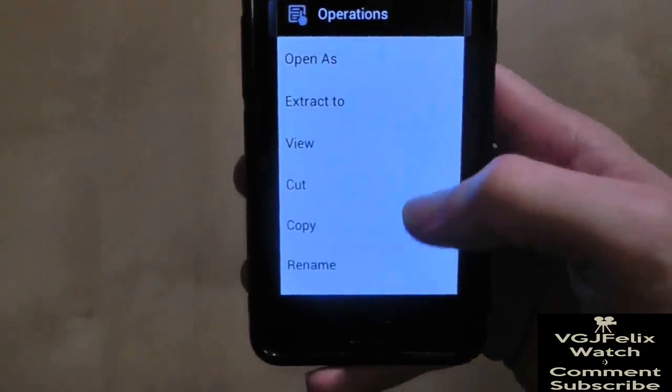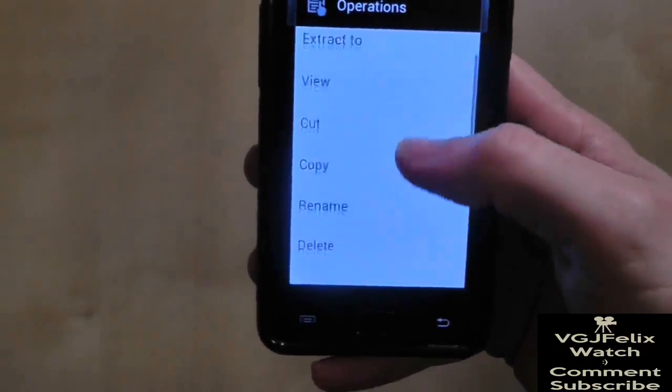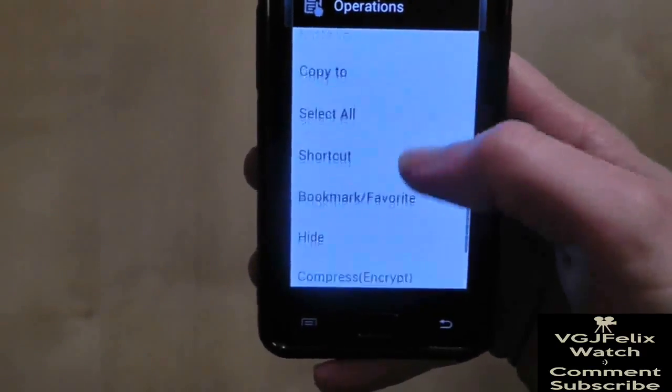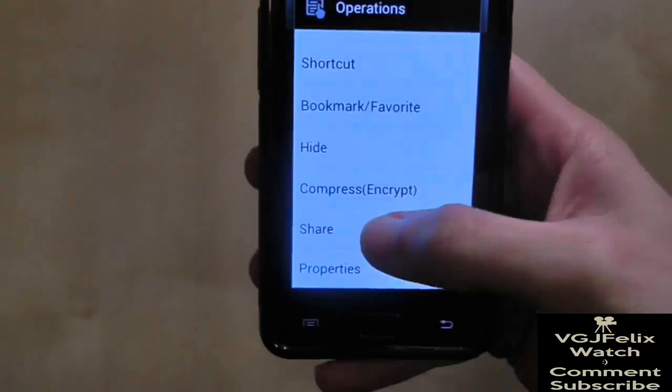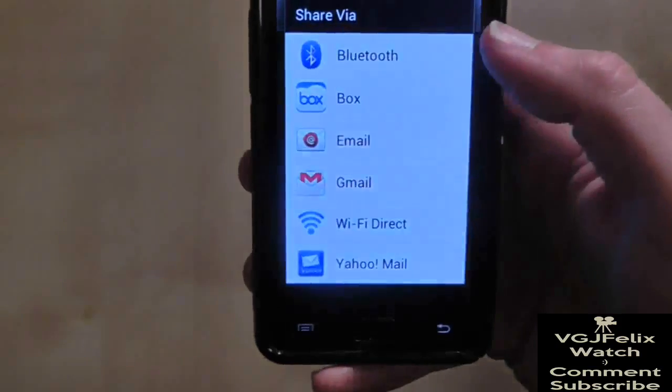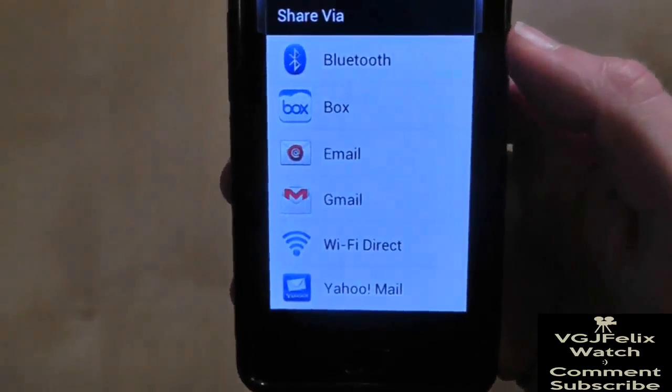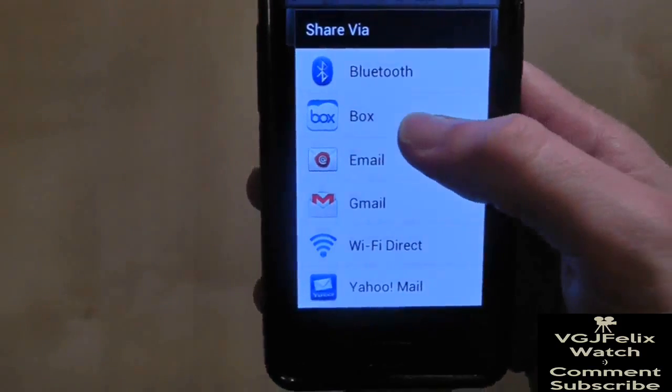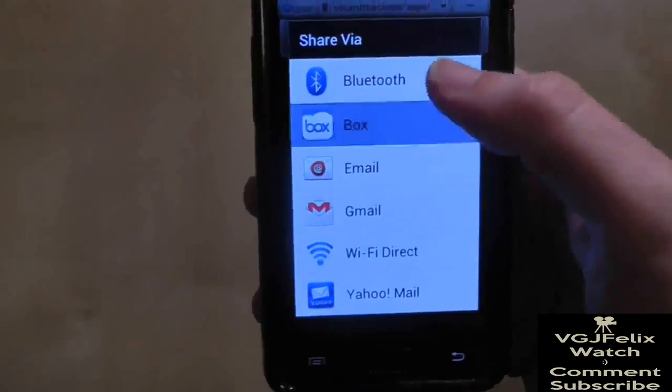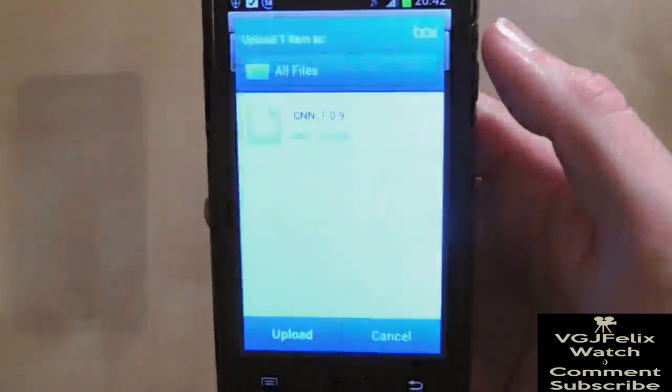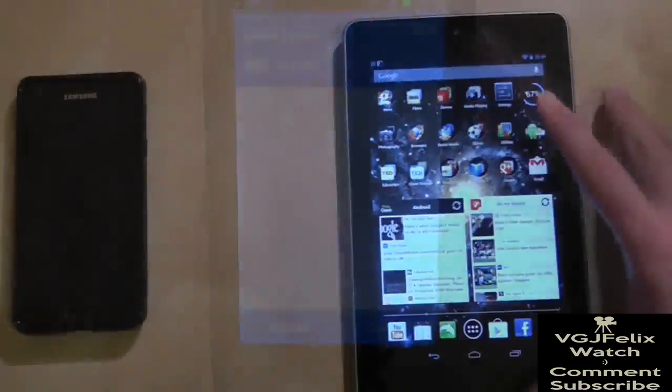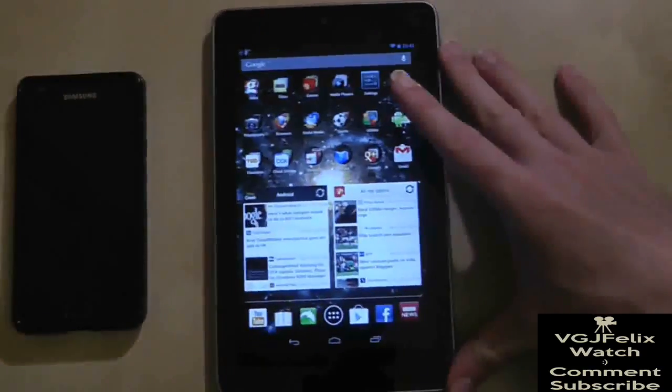As a little side note, don't try sending the APK file to your Nexus 7 via Bluetooth, as it seems to reject the APK file sent in this way. You can zip it and Bluetooth if you want to, however.